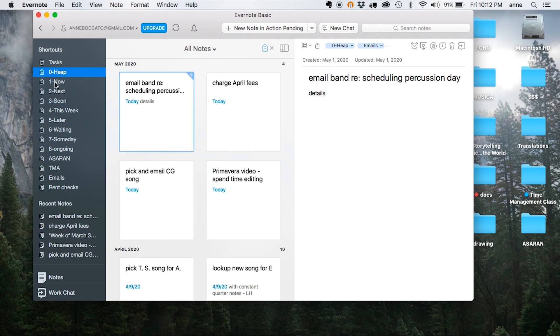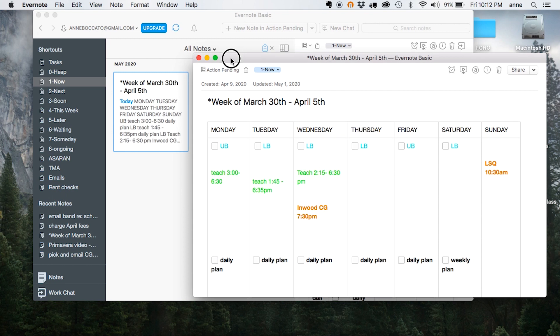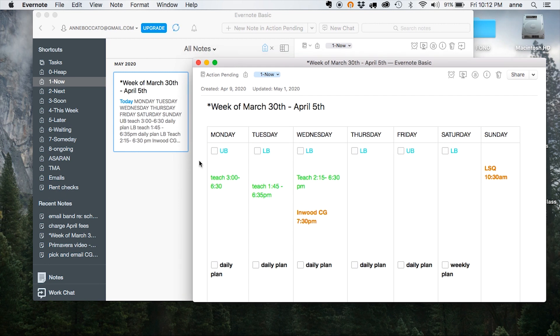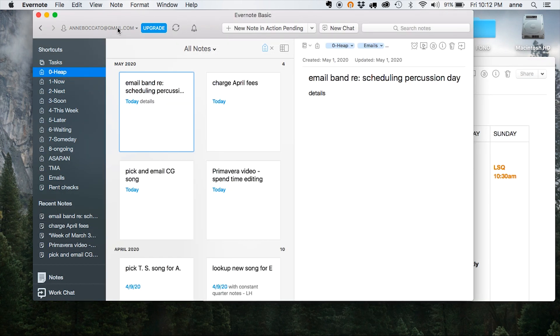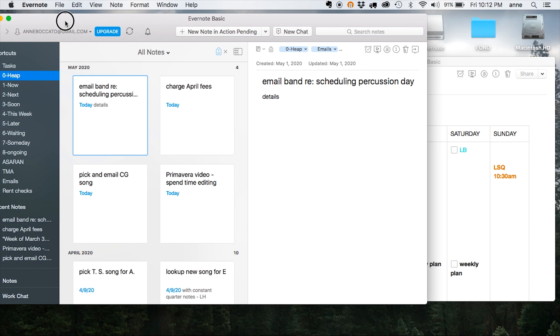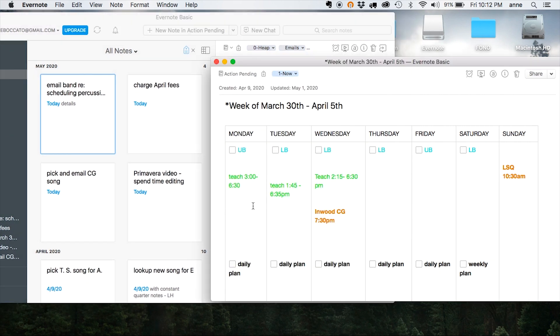Now to get organized, what I do is open up another note in which I've created a weekly view for myself, just using a simple table, nothing fancy. And there I write in all of my appointments, my workout routine, anything I need to see. So I come back over to the heap view and I can begin to look at my tasks and see where they can go inside my week.